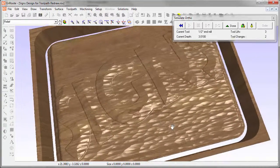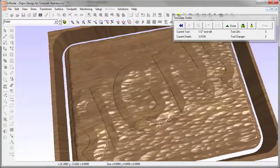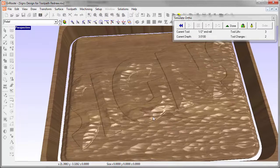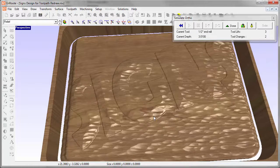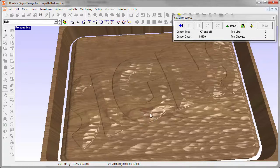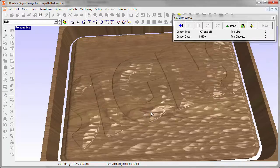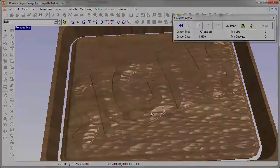So simulation and rendering in Enroute have received some nice improvements that add to the realism of what you can see when you're designing your piece.